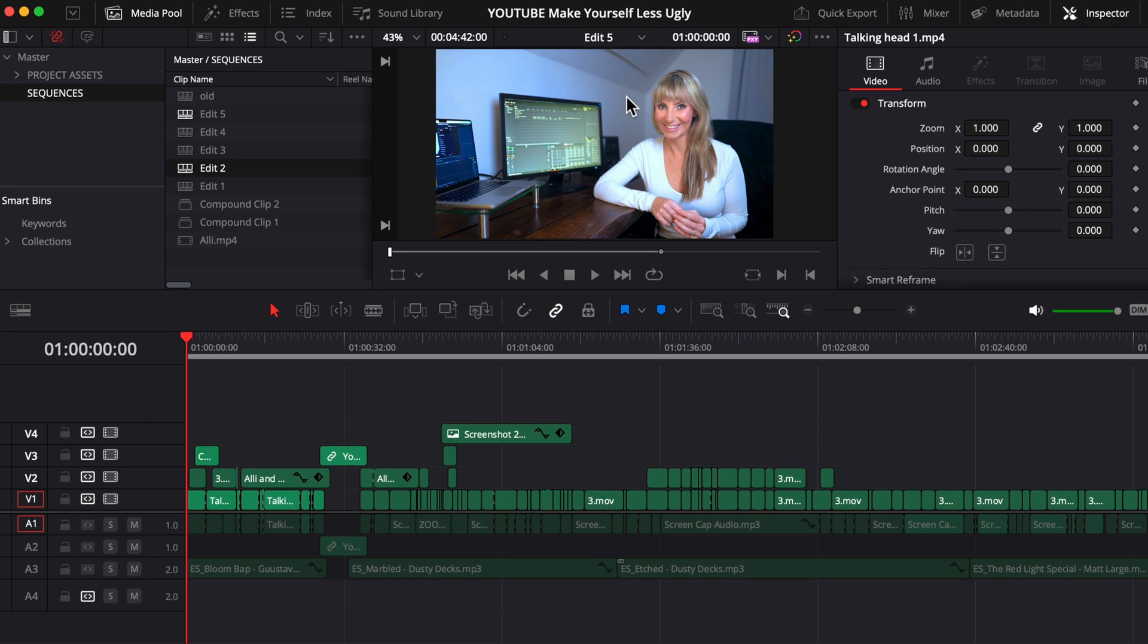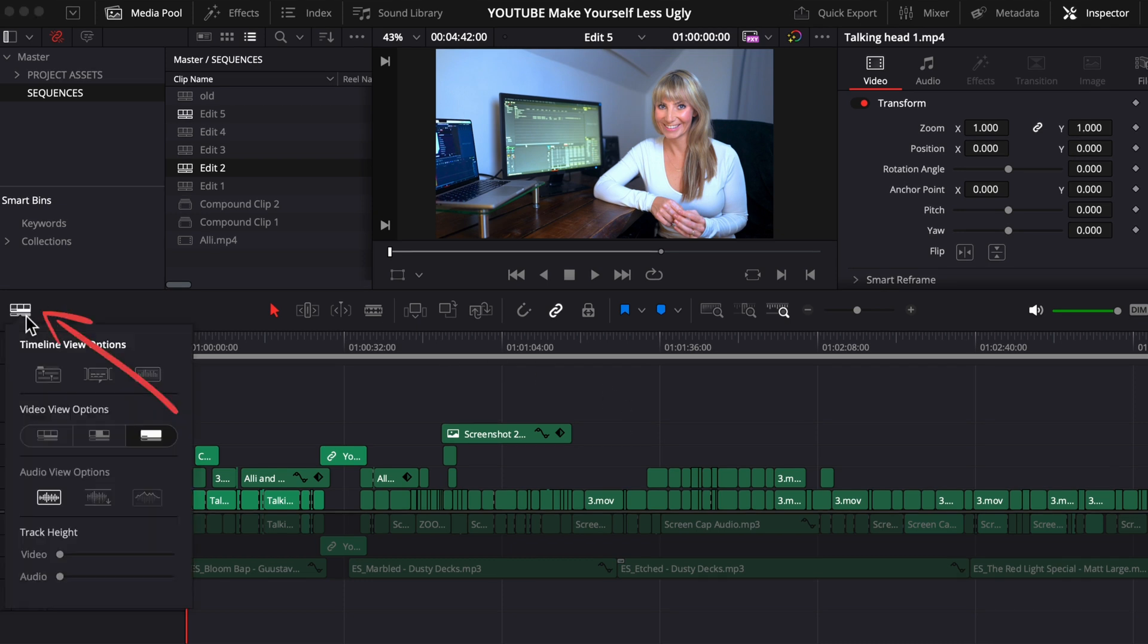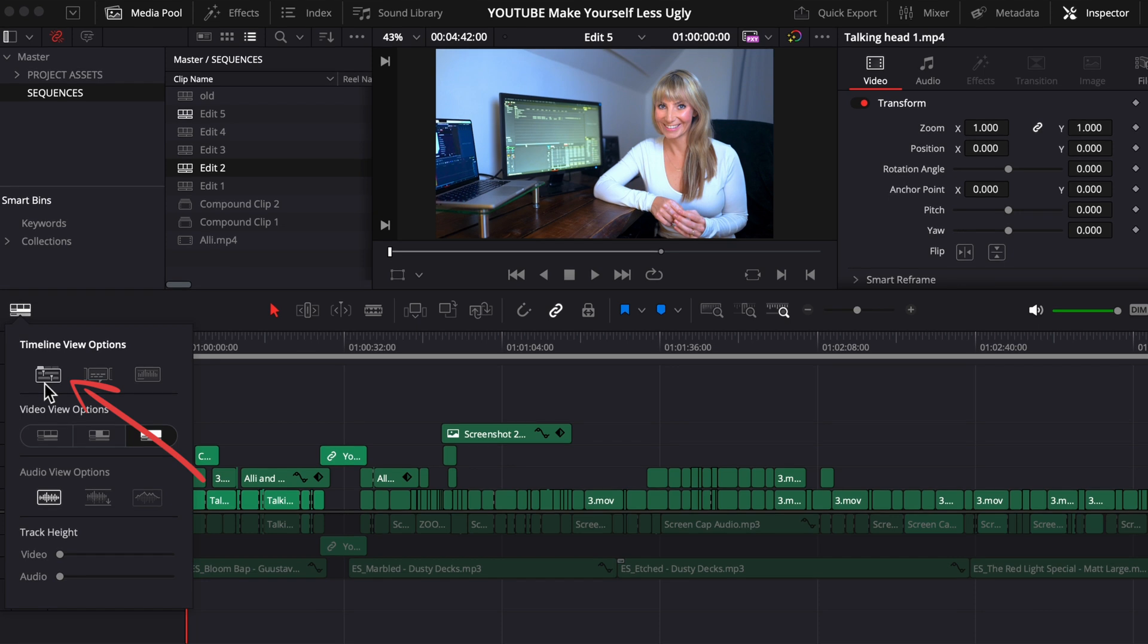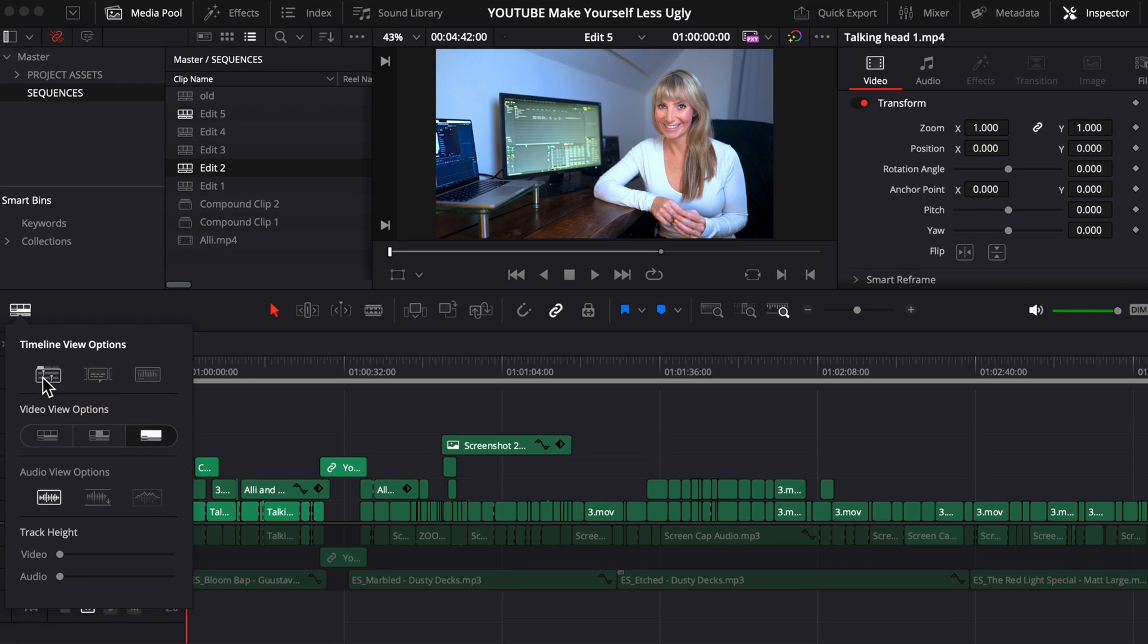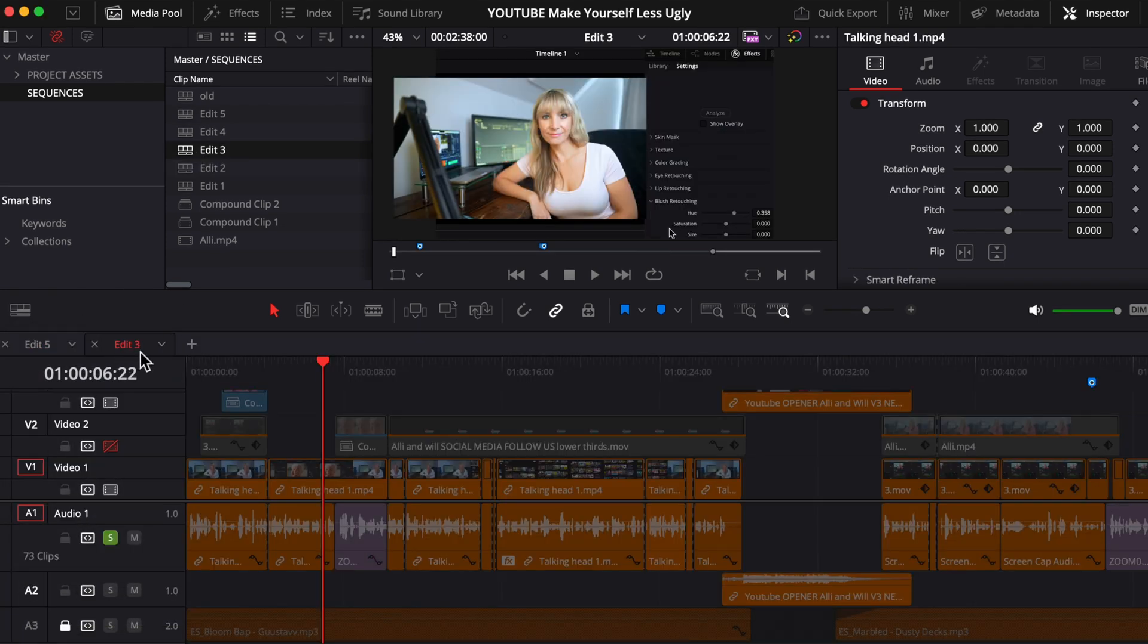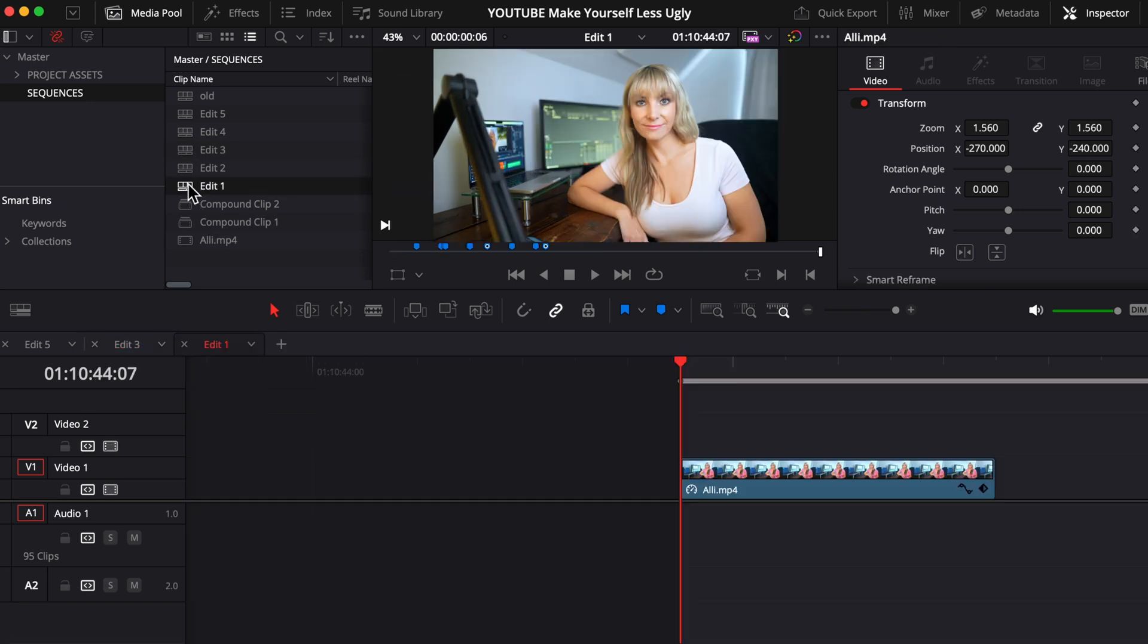But my most favorite way to just be able to easily work on and go back and forth between timelines is changing my timeline view by clicking on this timeline icon here and under timeline view options, choosing the first icon that has like a little tab sticking out of the top. And now as you're working away, when you open up more timelines, they'll show up in tabs here.